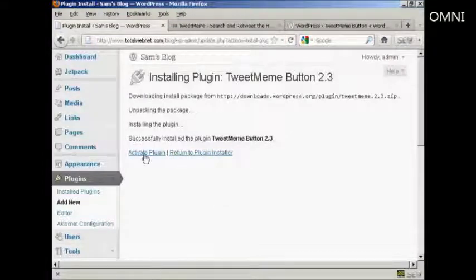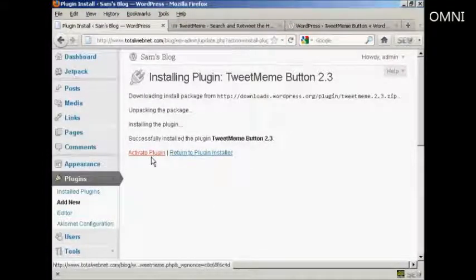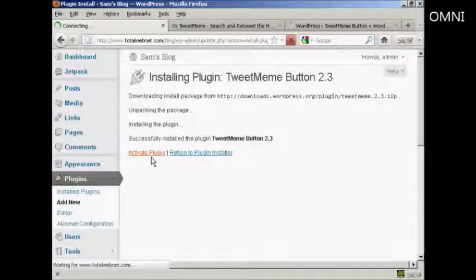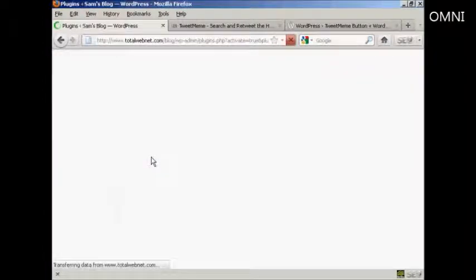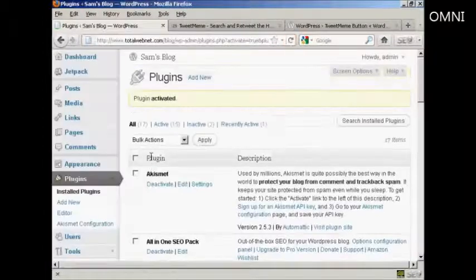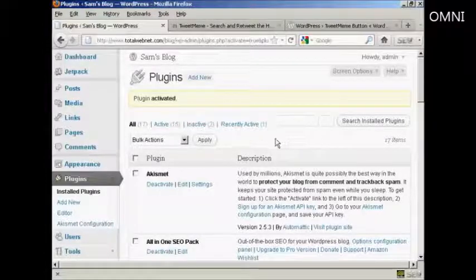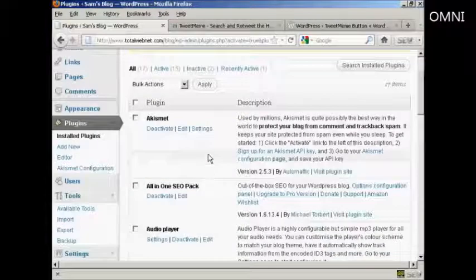And there we go. Now I just need to click here to activate the plugin. And there we are, the plugin is now activated.